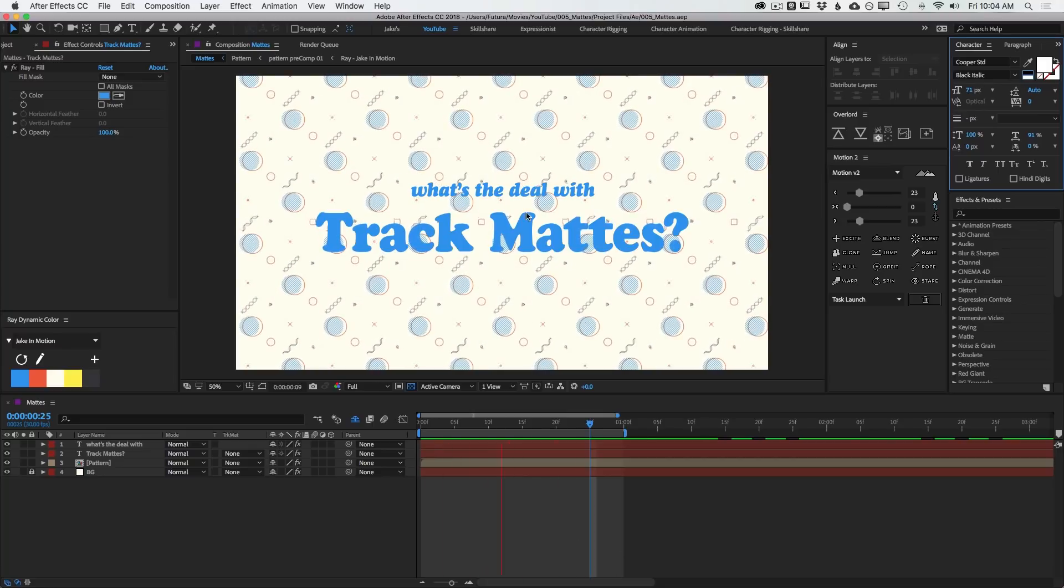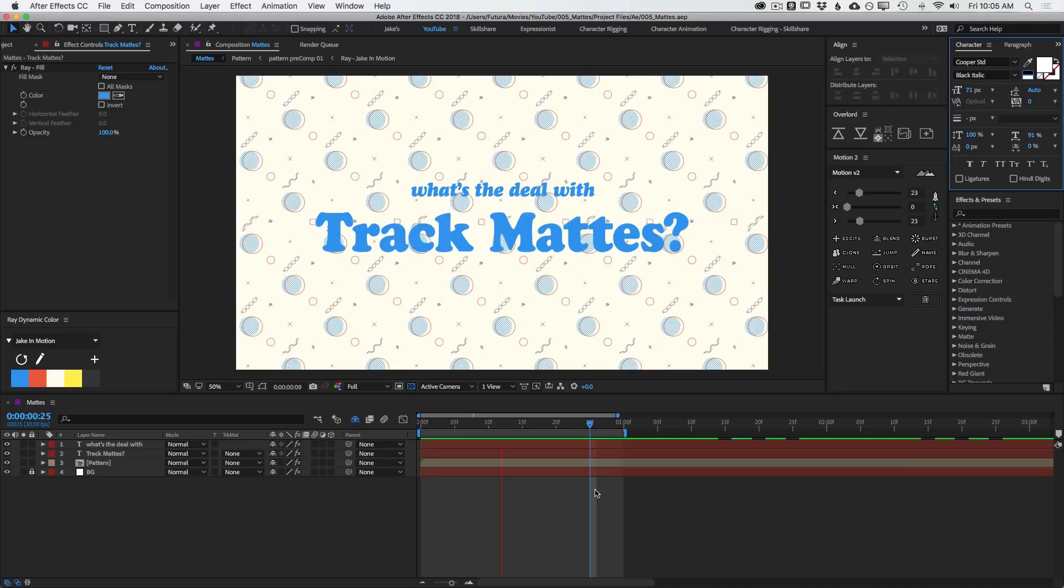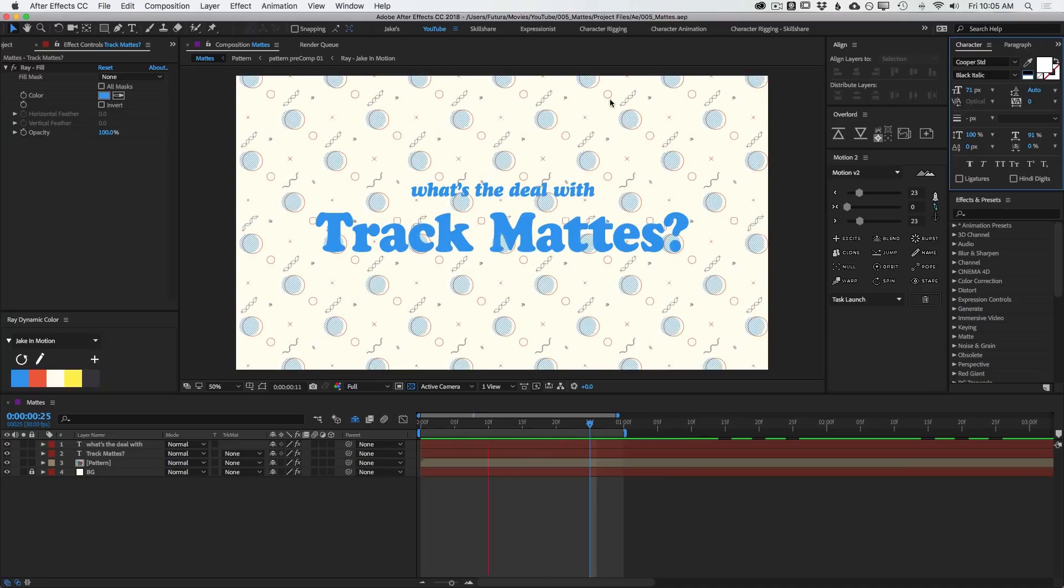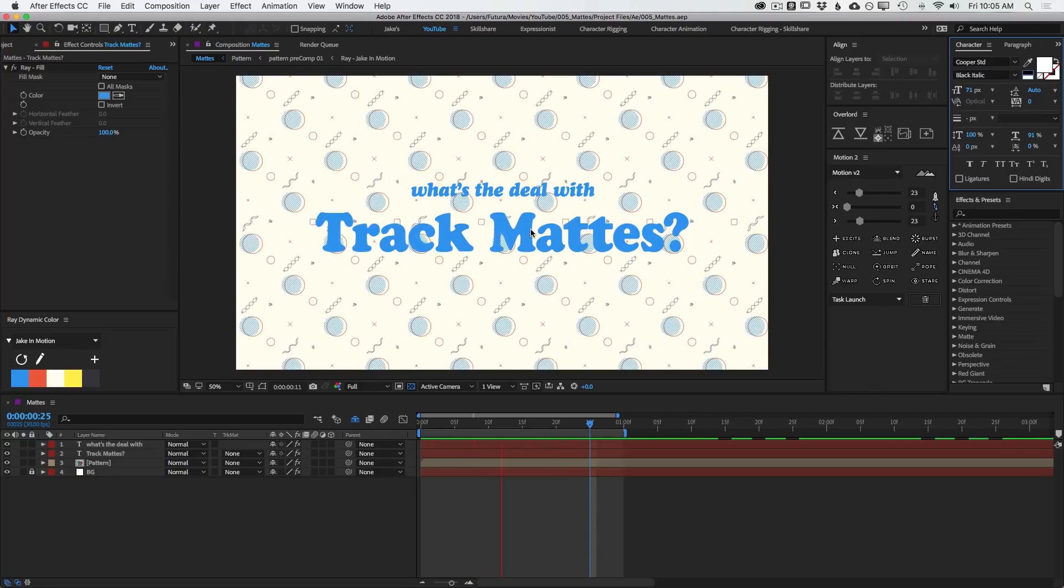So I have this background pattern animation, which I'm borrowing from one of my Skillshare classes, and I've got some text on top of it. So I want to try and contain the pattern within the text. To do that, I'll be using a track matte.